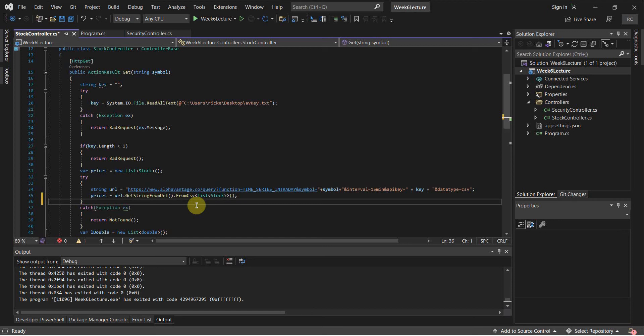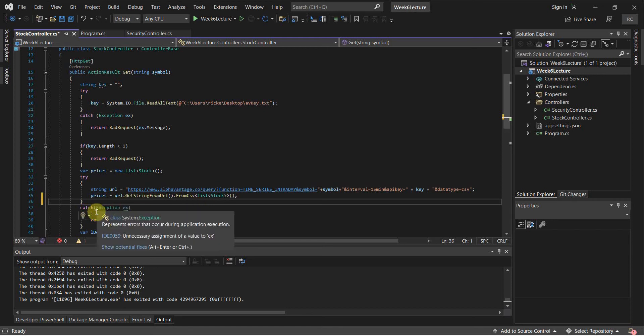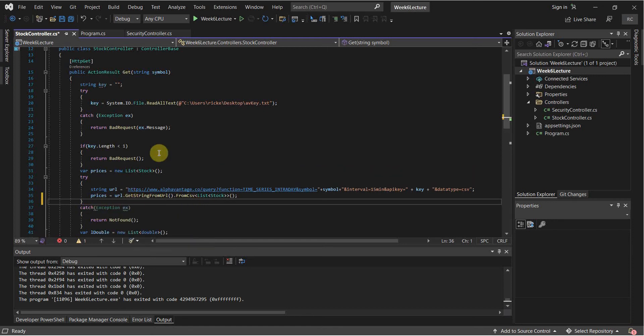For example, you might have made a call to a database and now you have 100,000 records. Good luck going through those 100,000 records and all the properties within each one of those records just by logging it to your console. So instead, we can use the integrated tools with Visual Studio.